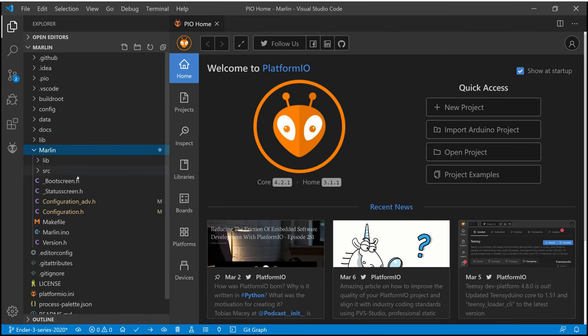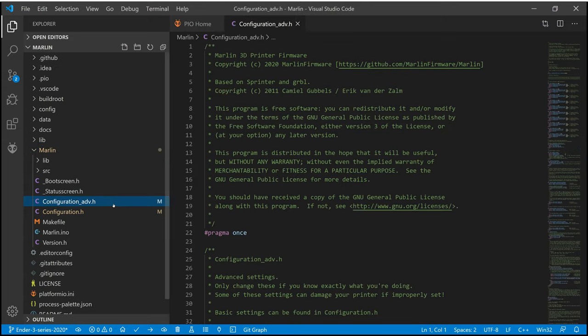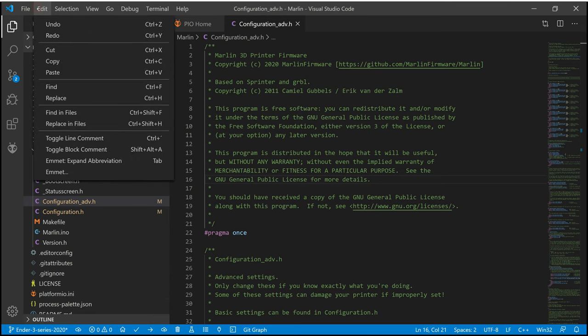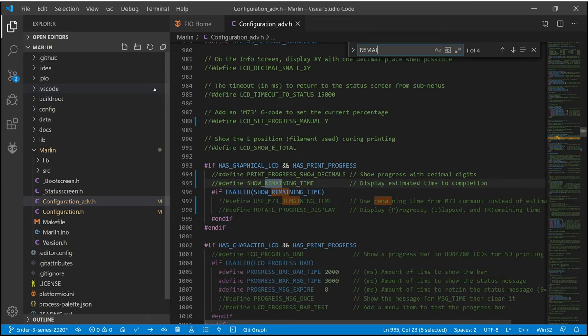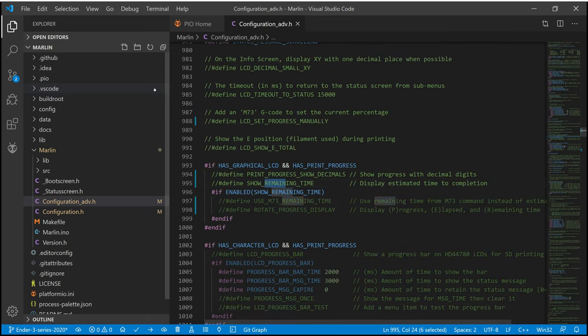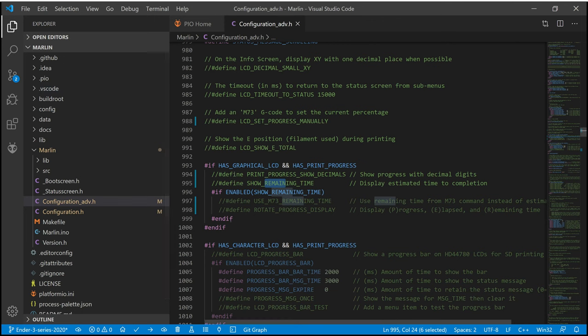Let's open the configuration file configuration-advanced.h of Marlin firmware and search for 'remaining time'. Here is almost everything we need to be able to see remaining time. We will start slowly, one option after another.